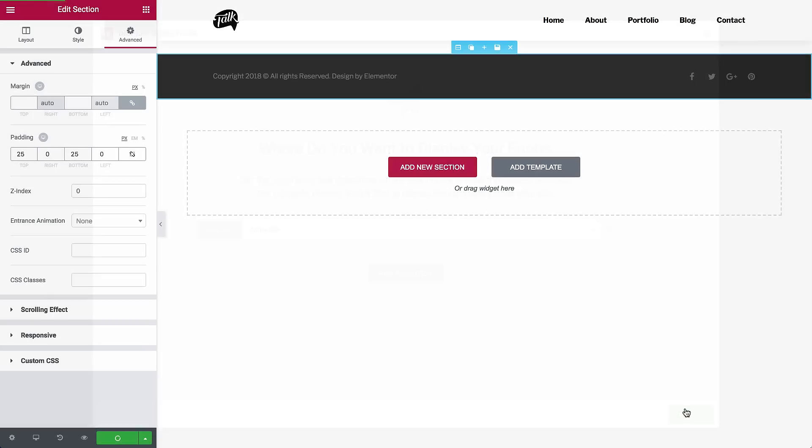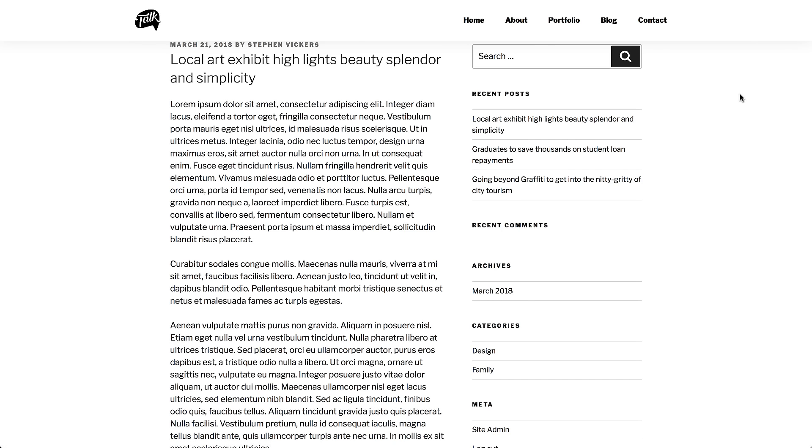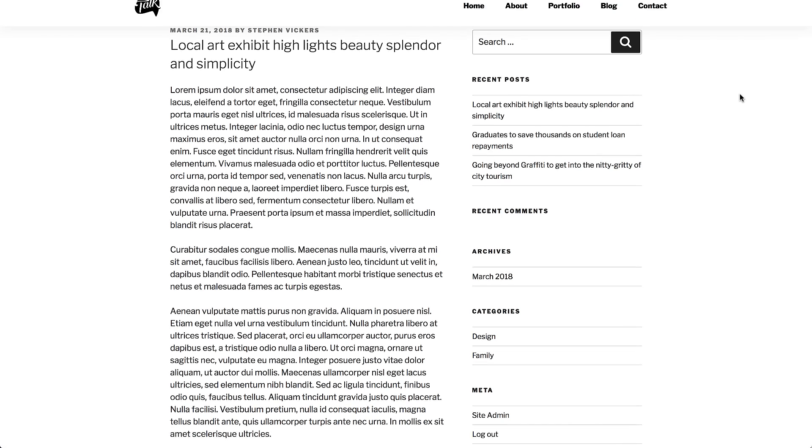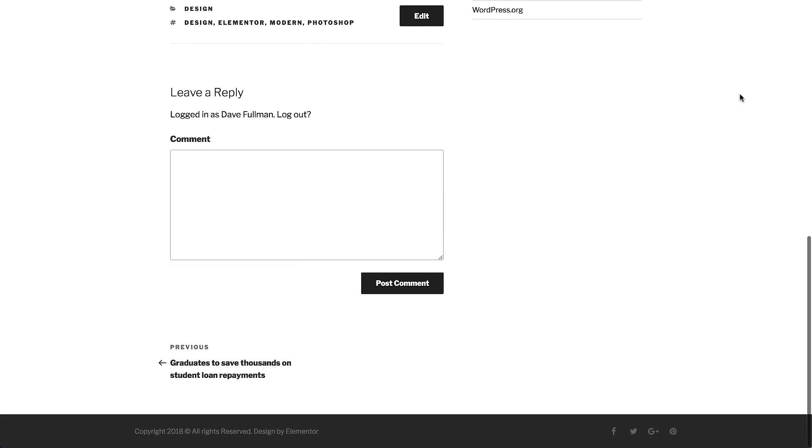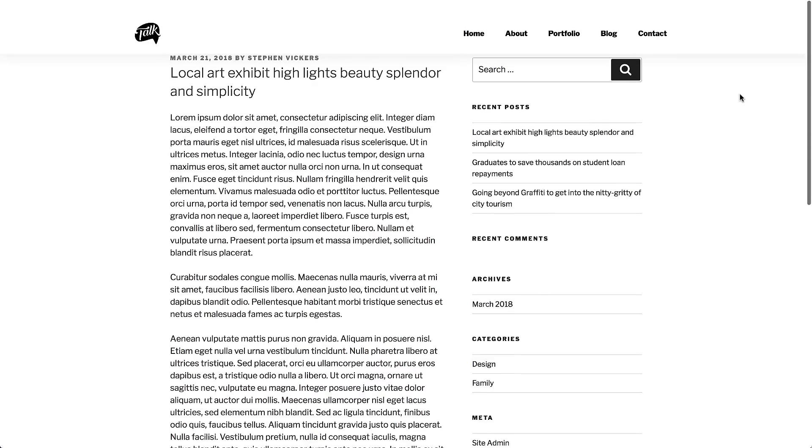There you go! So, we built a brand new header and footer for our site. Next up, designing our blog.